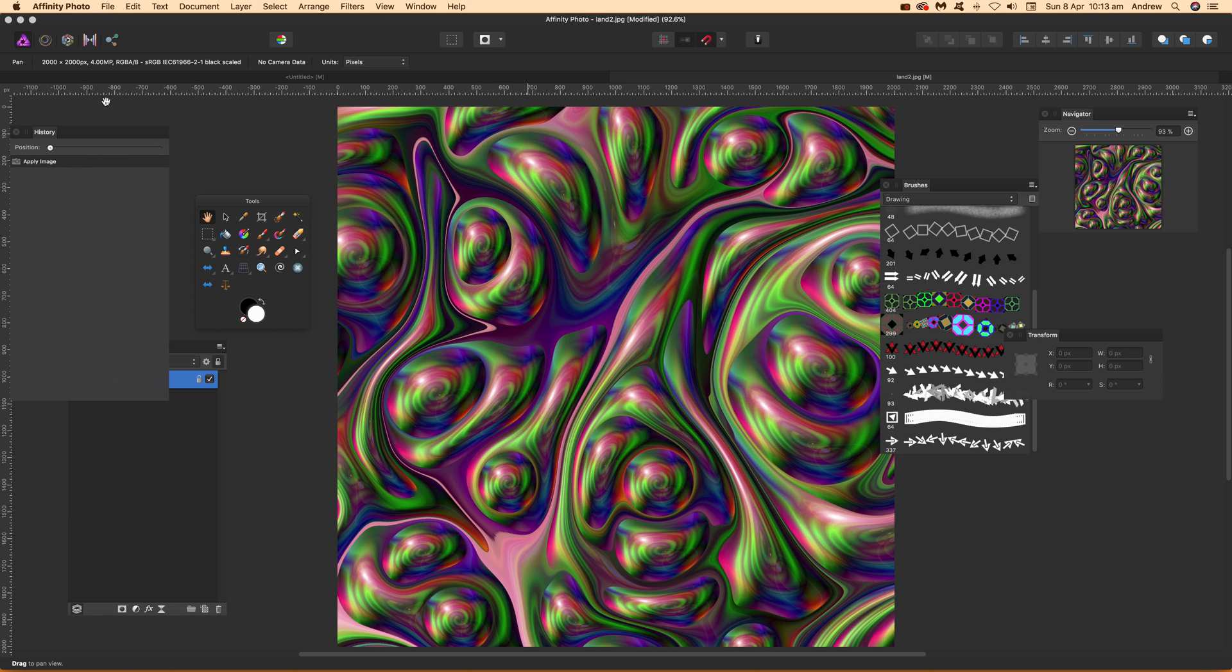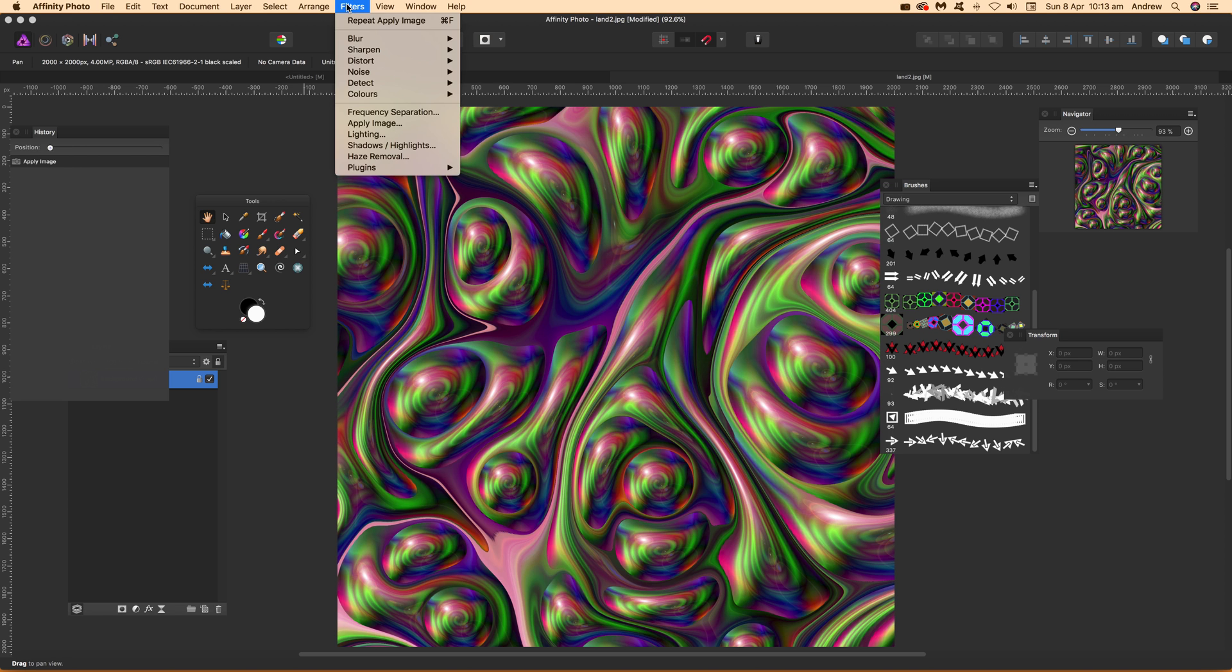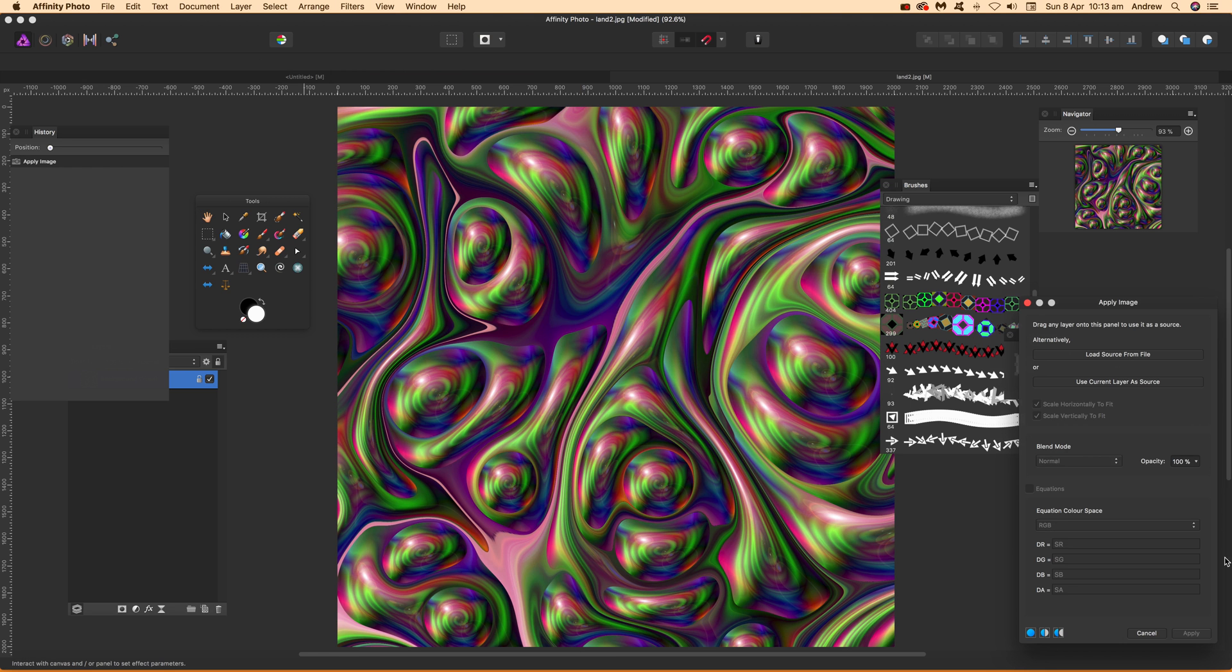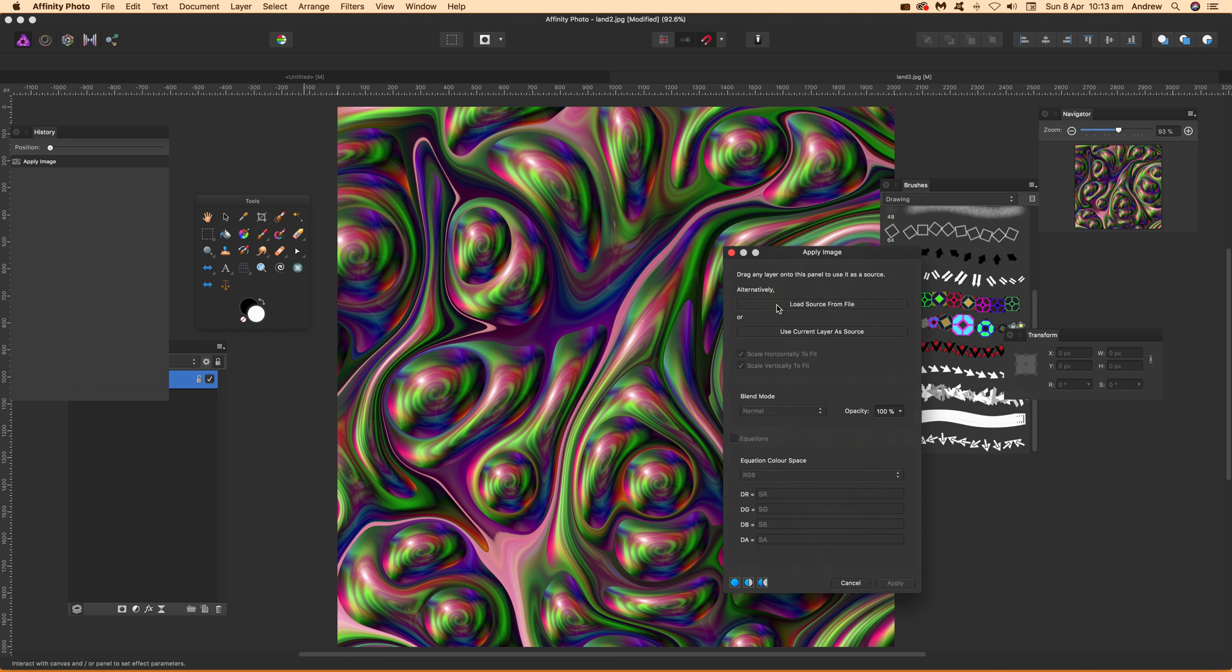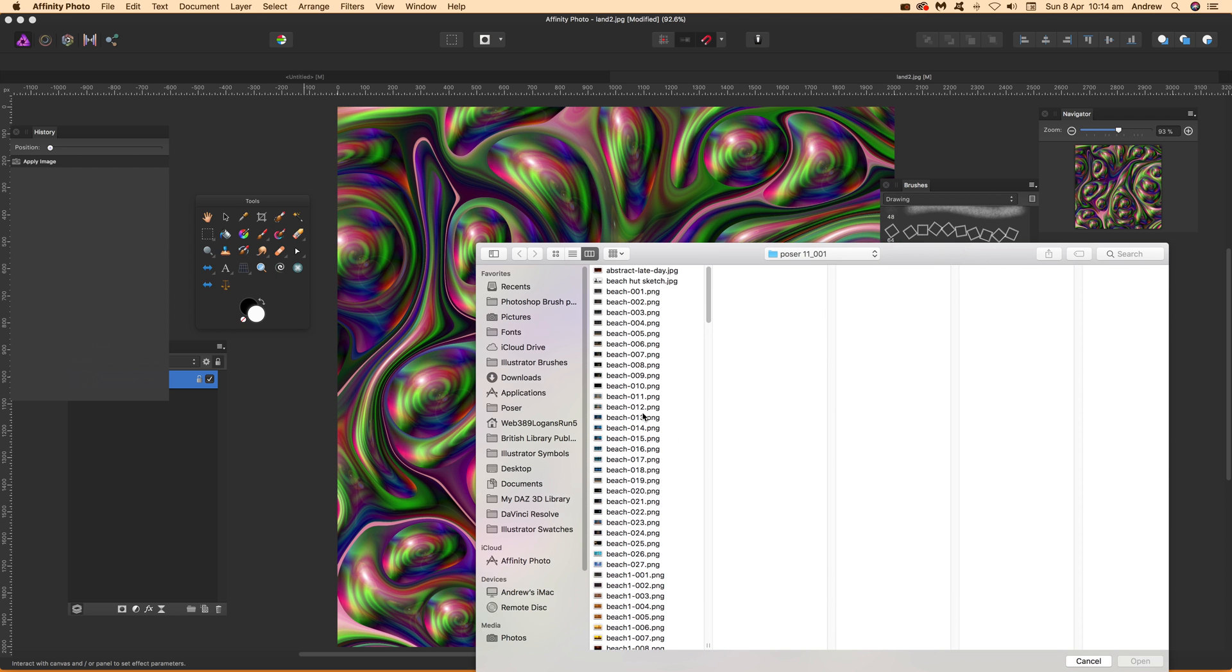First, go to Filters and Apply Image. A panel comes up where you can use the current layer as a source, or I'm going to load source from file, so I'll click that.